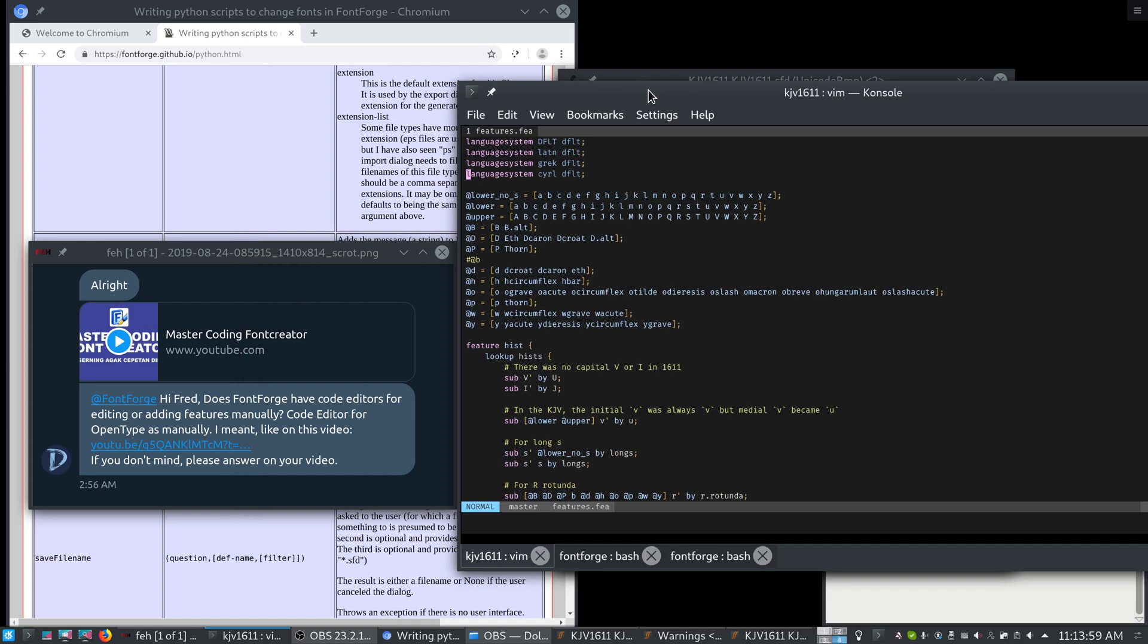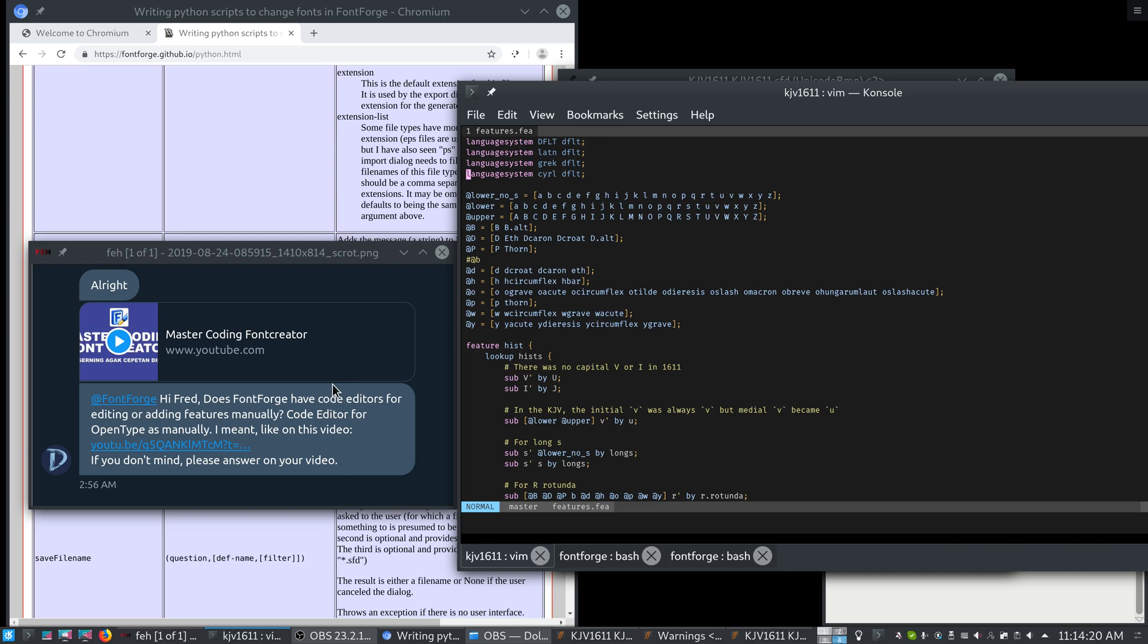We're going to be talking about this today as I received a user question from Mr. Nirwandani. He asks, Hi Fred, does FontForge have a code editor for adding features? I want a code editor like the one in Font Creator. If you don't mind, please make a video. I don't mind, so I'll make a video.